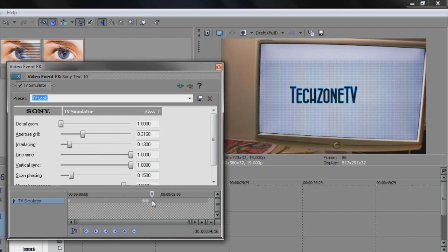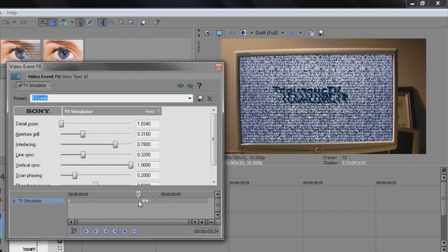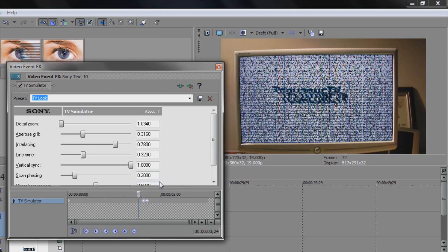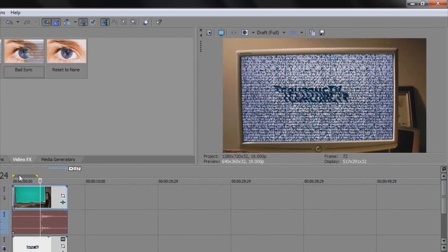We'll make this smooth — change the keyframe interpolation of these two keyframes. Highlight them both, right-click, and click smooth so the effect transitions more smoothly. If you don't know what keyframe interpolation is, there's a bubble appearing on your screen right now with a link to my keyframe interpolation tutorial — click it to watch.